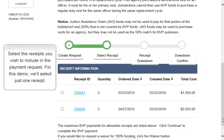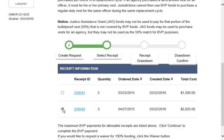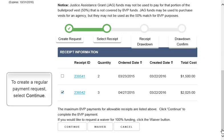Now select the receipts you wish to include in the payment request. For this demo, we'll select just one receipt. To create a regular payment request, select Continue.